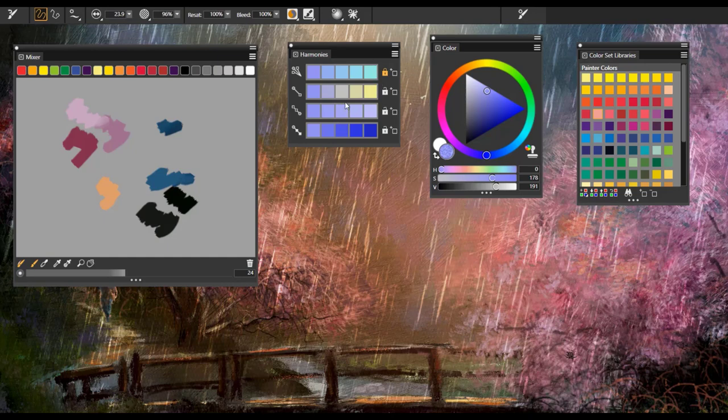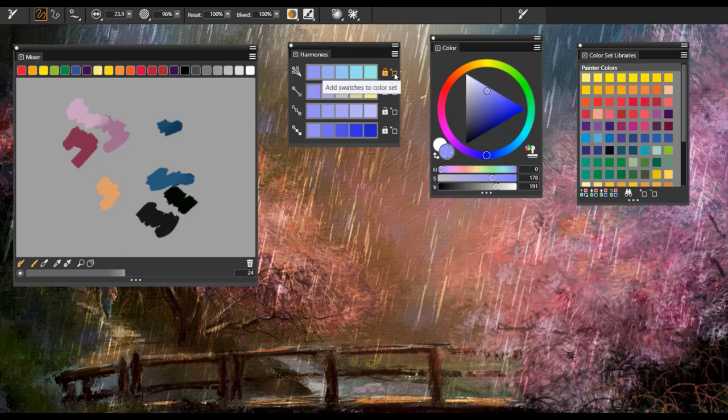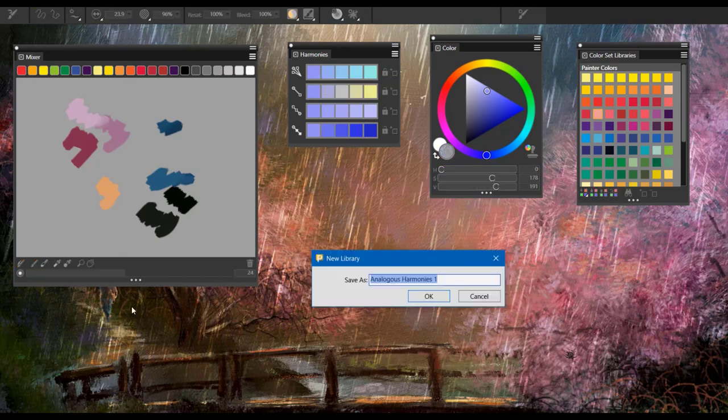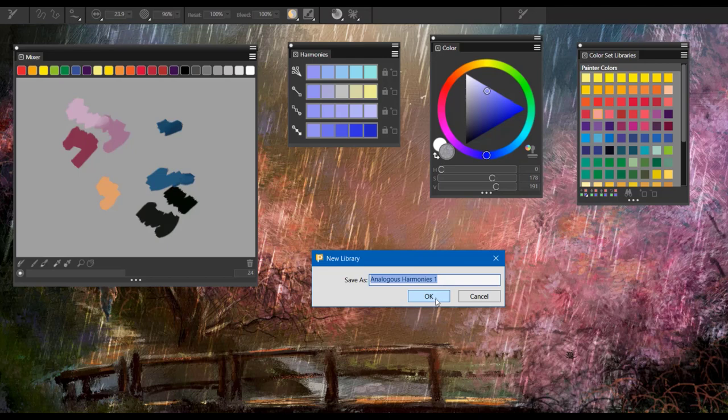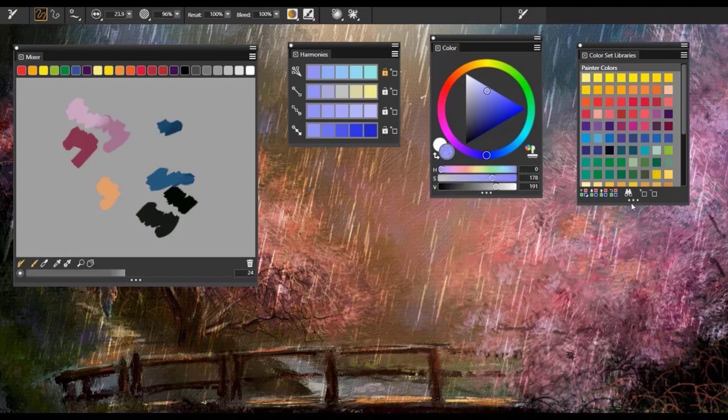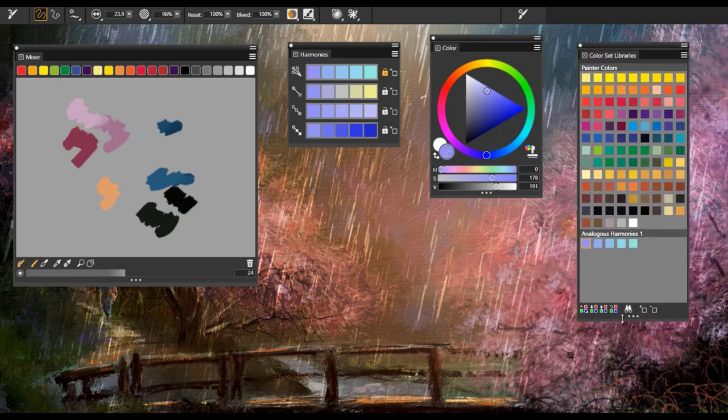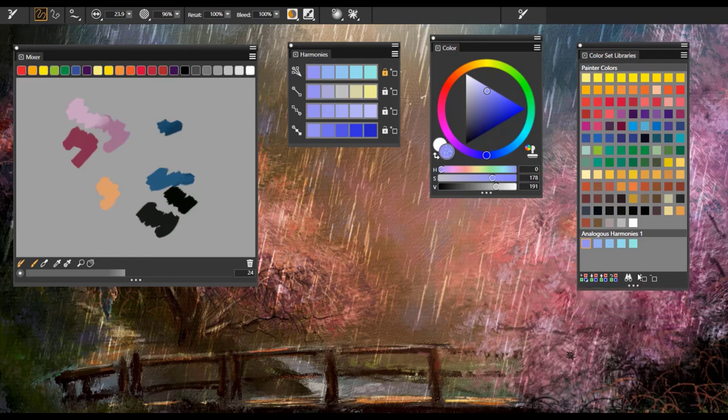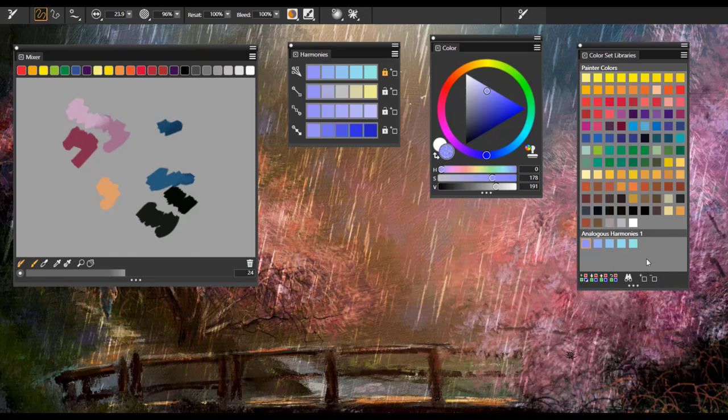So next, what if we wanted to save these harmonies? Say I love this particular harmony and I want to continue to work with it. All I have to do is click this add swatches to color set and I'll give it a name. We'll just keep it analogous harmonies one and I'll select okay. So now when I expand my color set libraries, you can see that that harmony has been added and it's very convenient because it gives me that opportunity to retain that if I want to use it again.